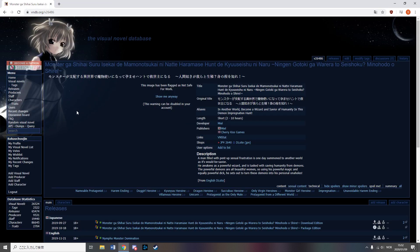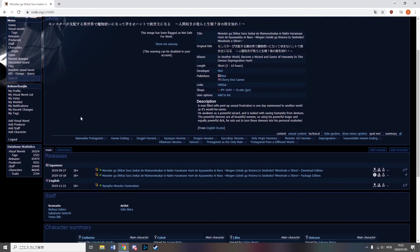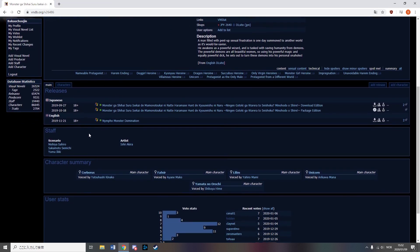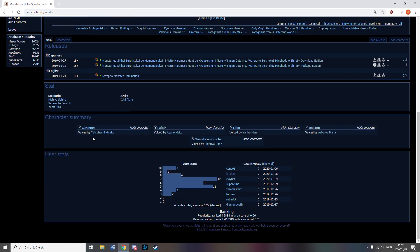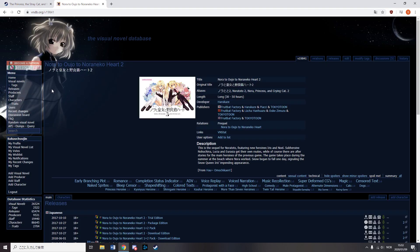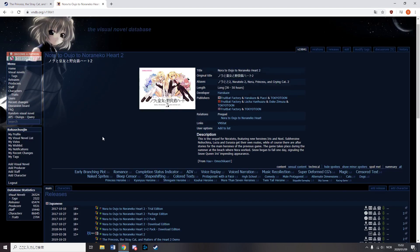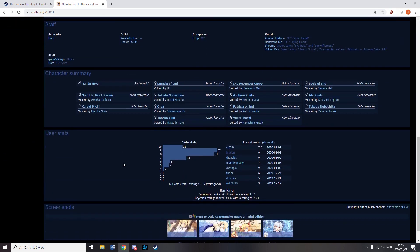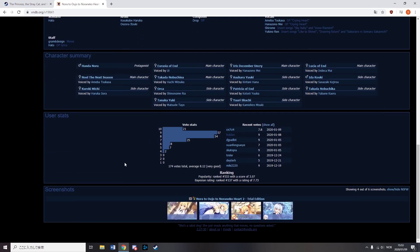Chericus Games released Nymphomonster, which is just an isekai nukige with monster girl. Princess and the Stray Cat 2, yay, more censorship.